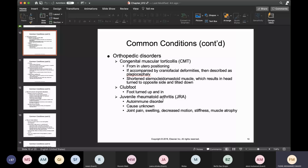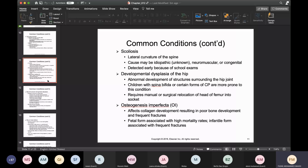Juvenile rheumatoid arthritis is an autoimmune disorder that affects children. They don't really know what causes it. There's a lot of swelling and joint pain, so these children are not going to be moving around much. Their muscles are very weak and they have a lot of stiffness. Scoliosis is excessive lateral curvature of the thoracic spine. The cause is often idiopathic — it could be neuromuscular or congenital. It tends to be detected relatively early because in the United States, school examinations can pick these things up.